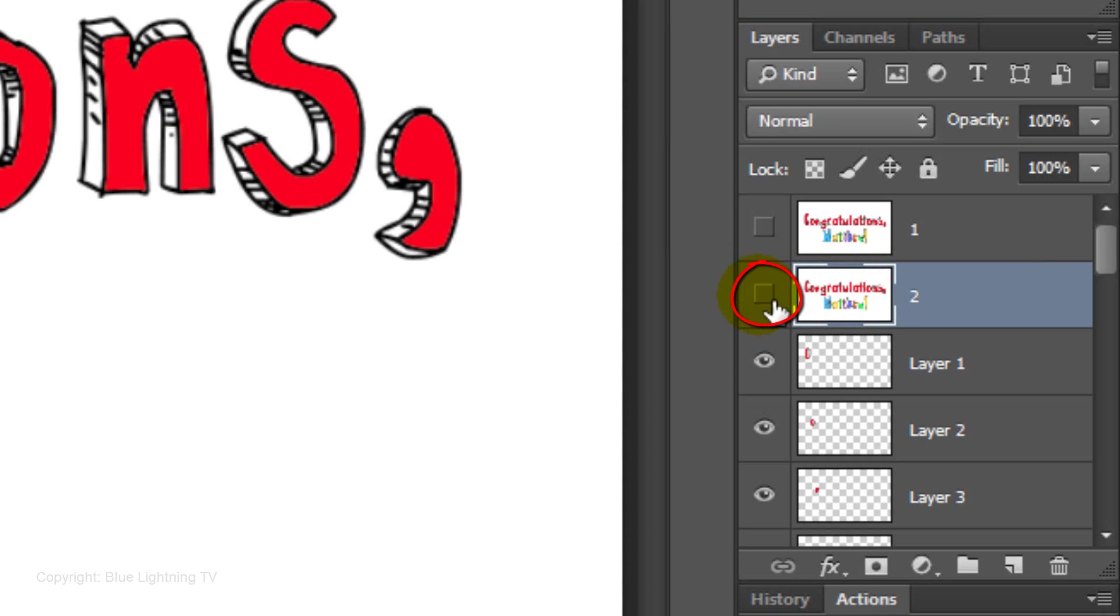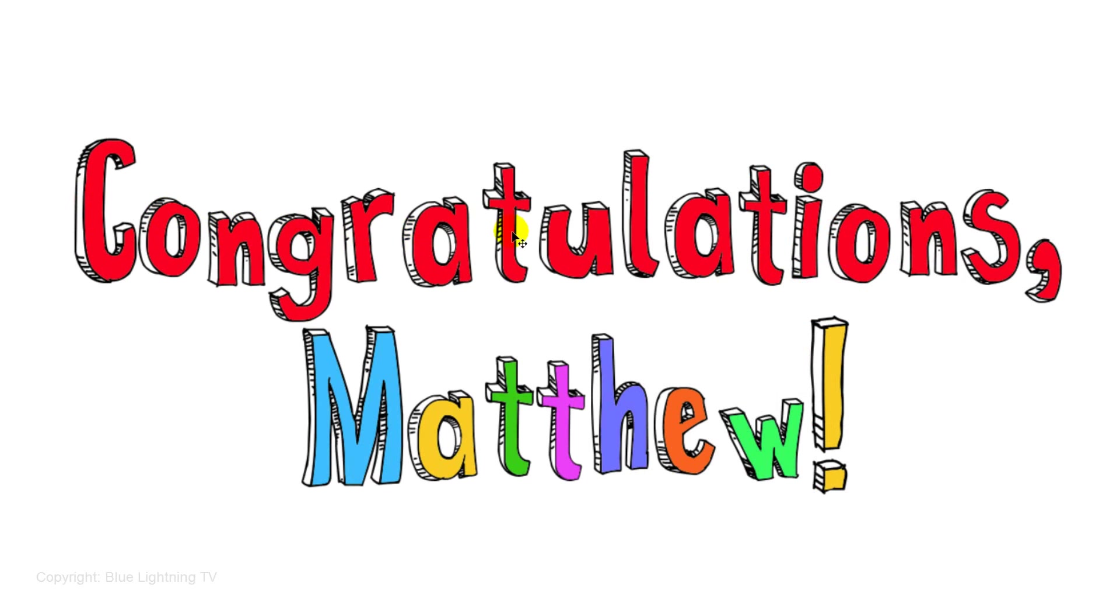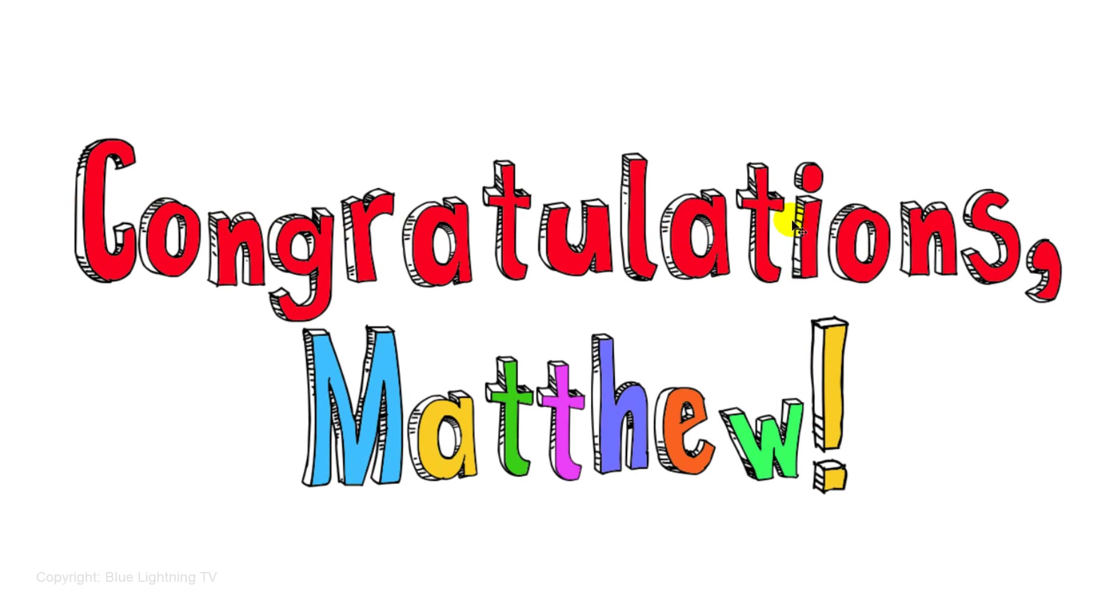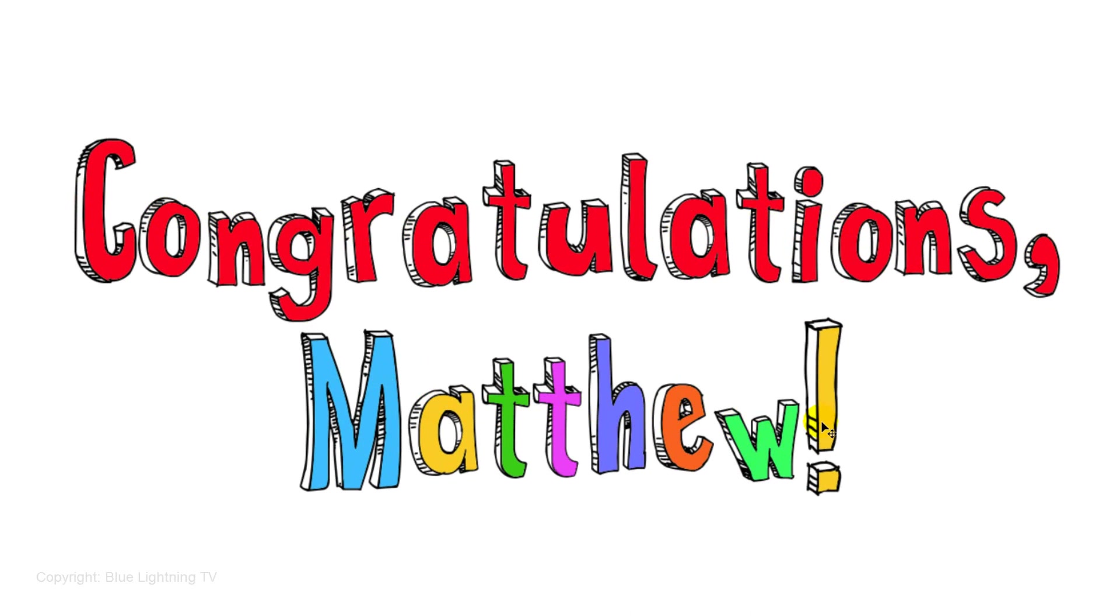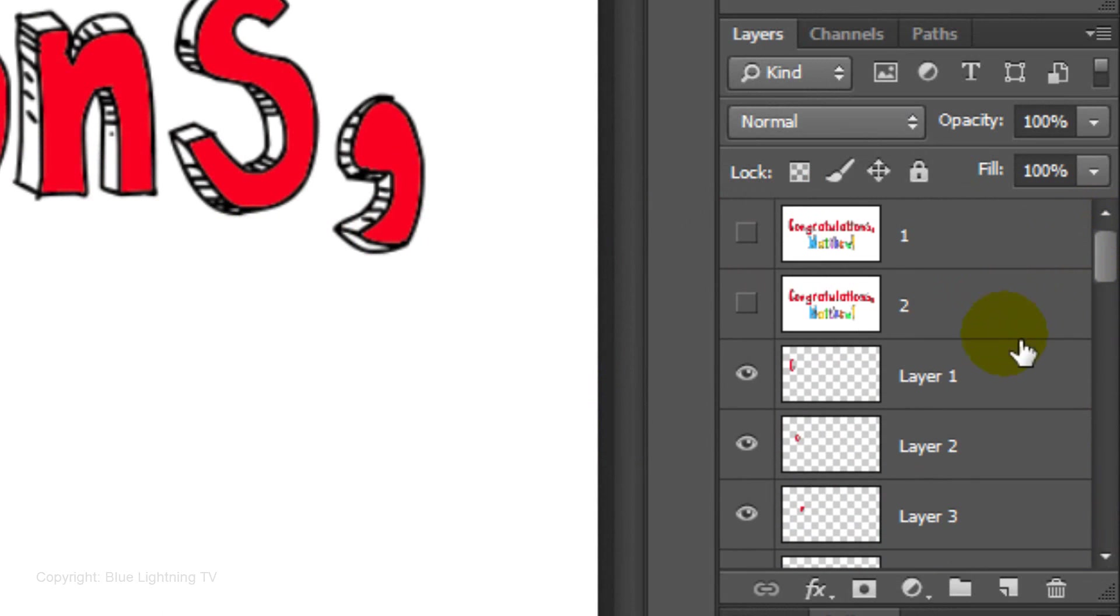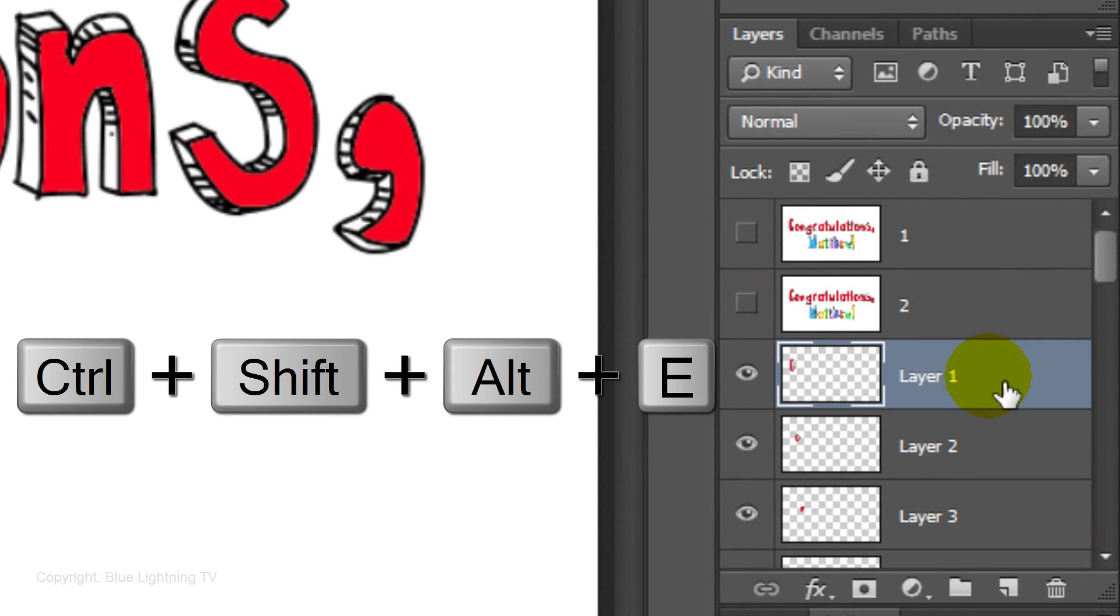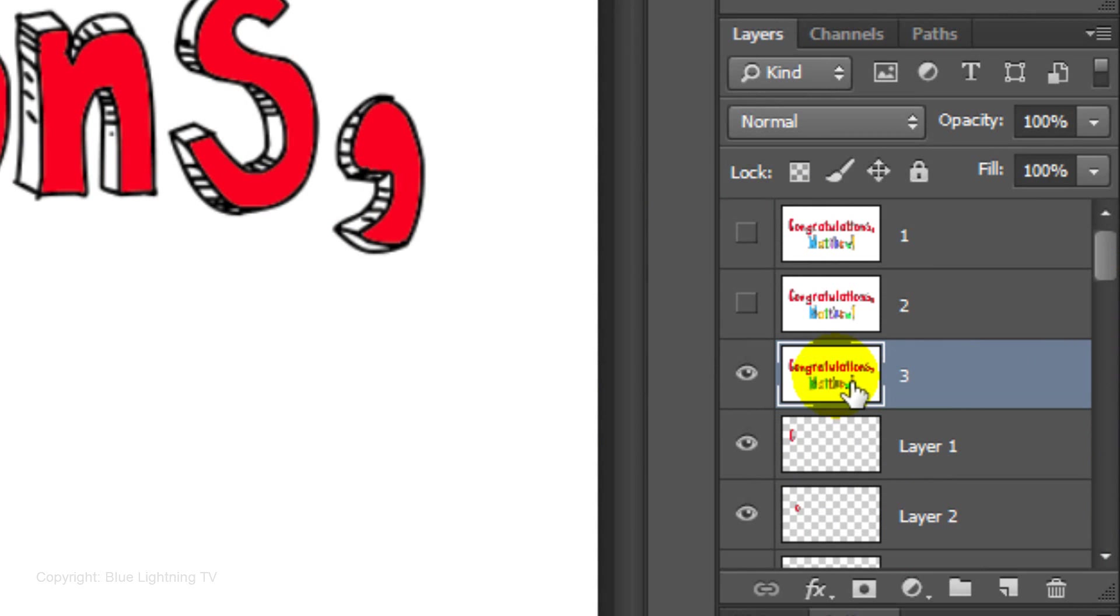Hide the layer and slightly move each character again. Make the top character layer active, make a composite snapshot and name it 3. This will be your third frame of animation.